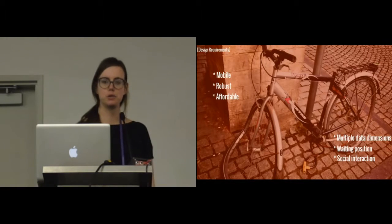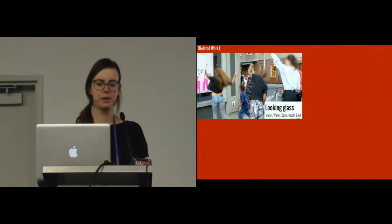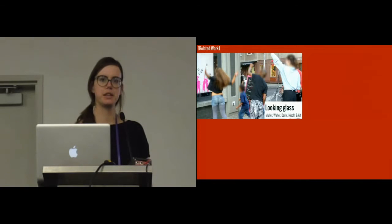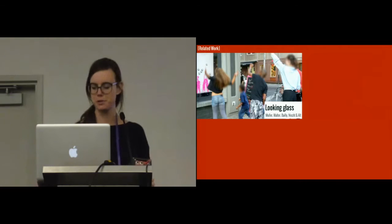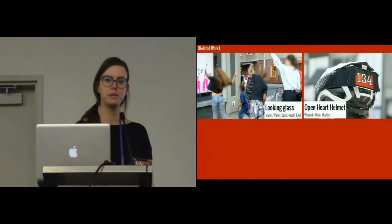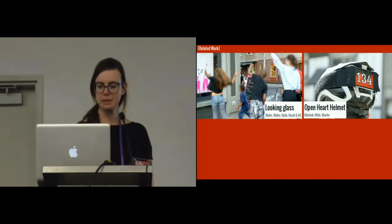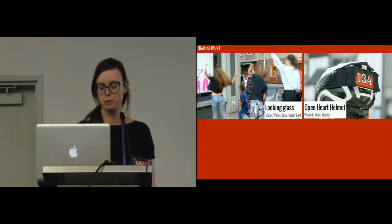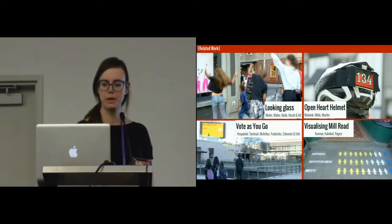It should also allow social interaction. We looked at existing work, among others the Looking Glass project, which looked at communicating interactivity towards pedestrians. Towards cyclists, we looked at the Open Heart Helmet project, where they visualized the heart rate data of a cyclist and communicated it to fellow cyclists. For public polling and civic engagement, we looked at Vote As You Go and Visualizing Mill Road.